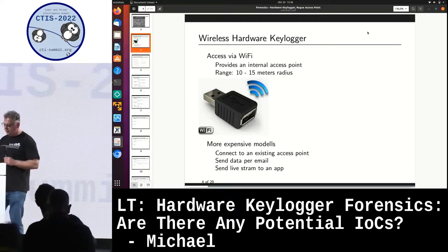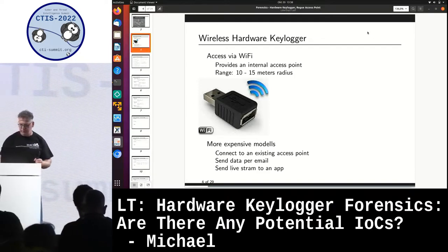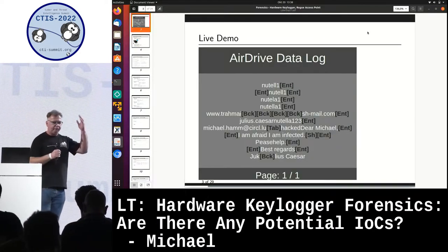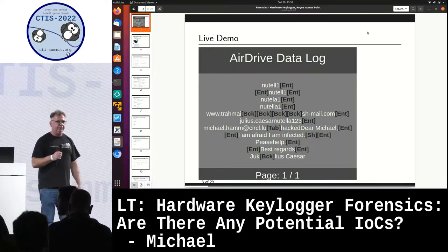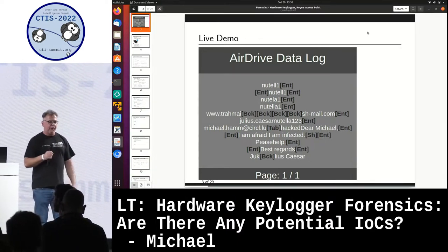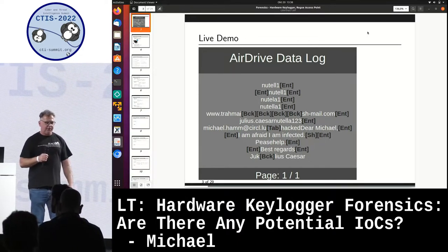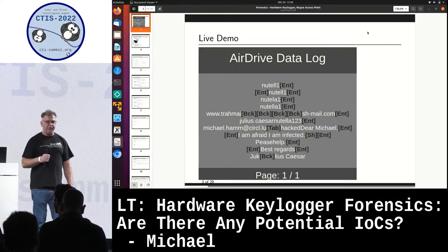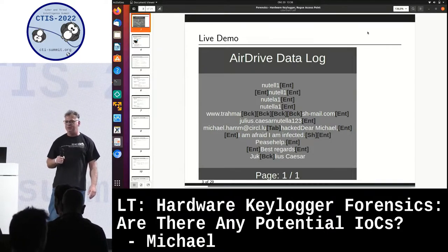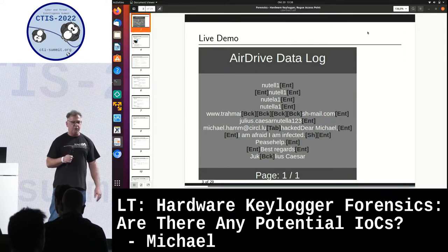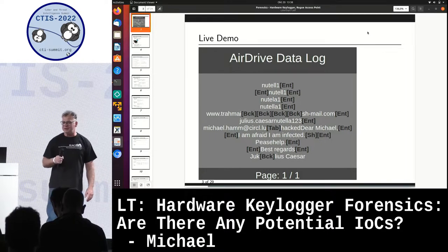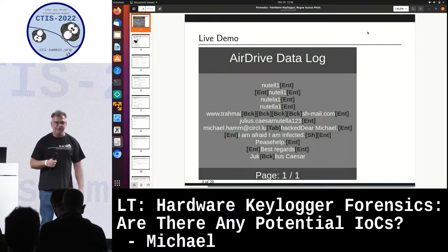Let me quickly show you how it looks. Here on the top four lines, you can see that the victim came back from lunch. He entered his password one time with a typo, two times with a typo, three times with a typo, and the fourth time he made the correct password — Nutella one — which is widely known as the best password in the world.